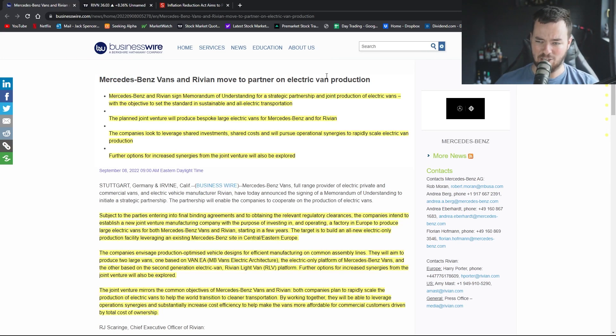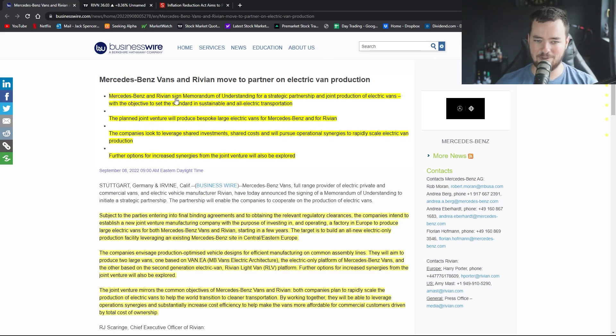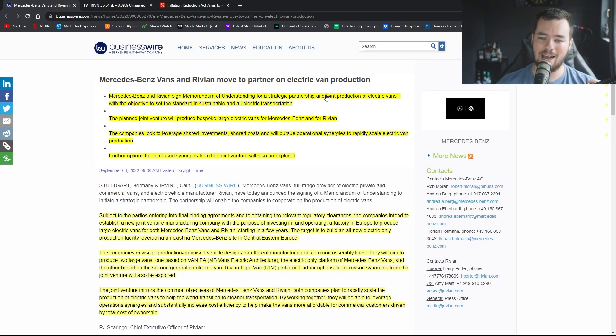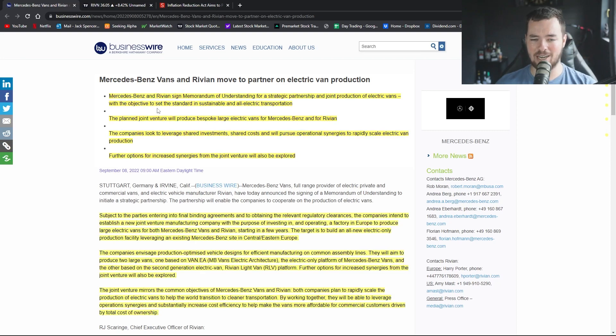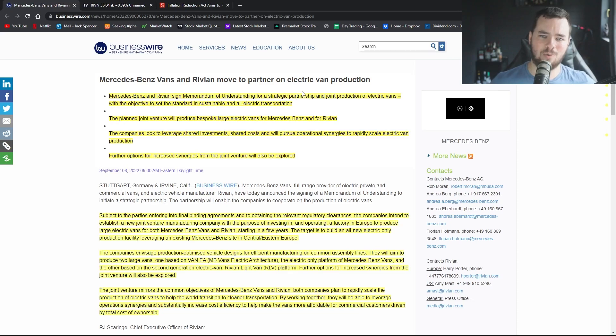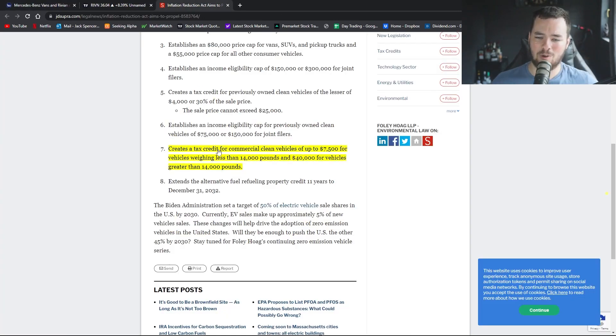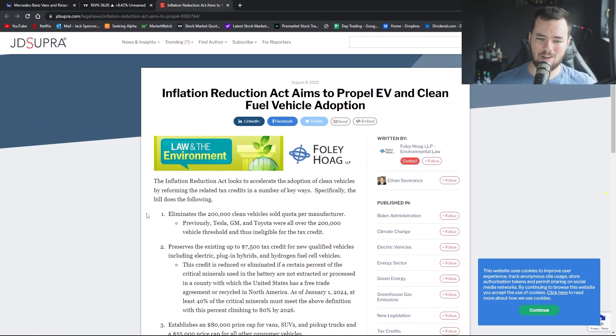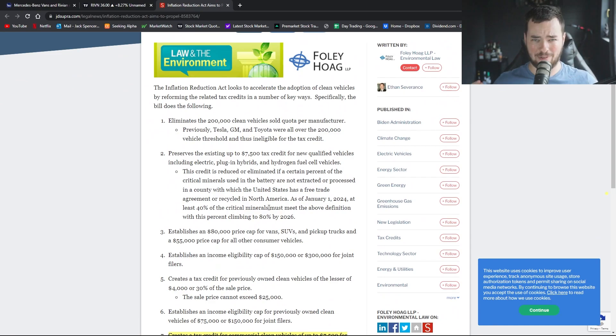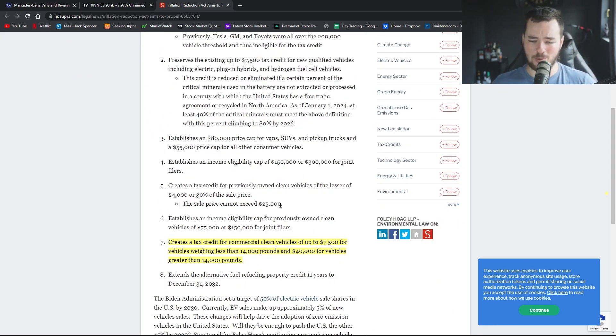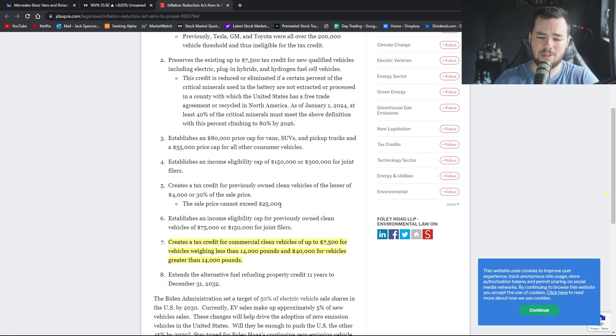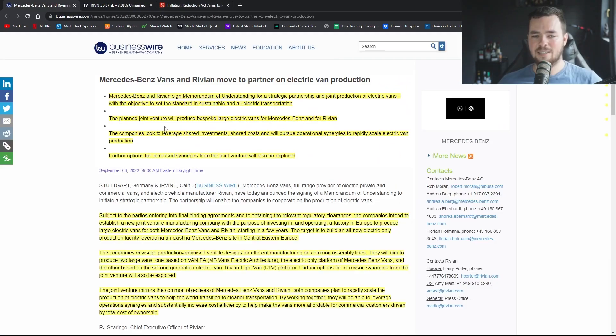Mercedes and Rivian signed a memorandum of understanding for a strategic partnership and joint production of electric vans with the objective to set the standard in sustainable and all-electric transportation. Vans is an interesting one. I'm wondering whereabouts they're going to fall into effect when it comes to the inflation reduction act, like how heavy they're going to be. No matter what though, it's going to be a good thing for them. They're going to get some nice incentives here, some nice tax credits.